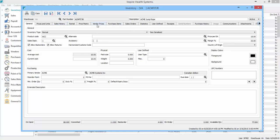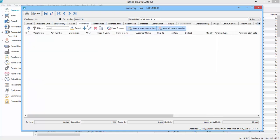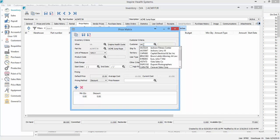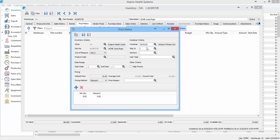And we'll go into price matrix, add a price, and the customer we're going to use for this is Jackson Fitness Center.